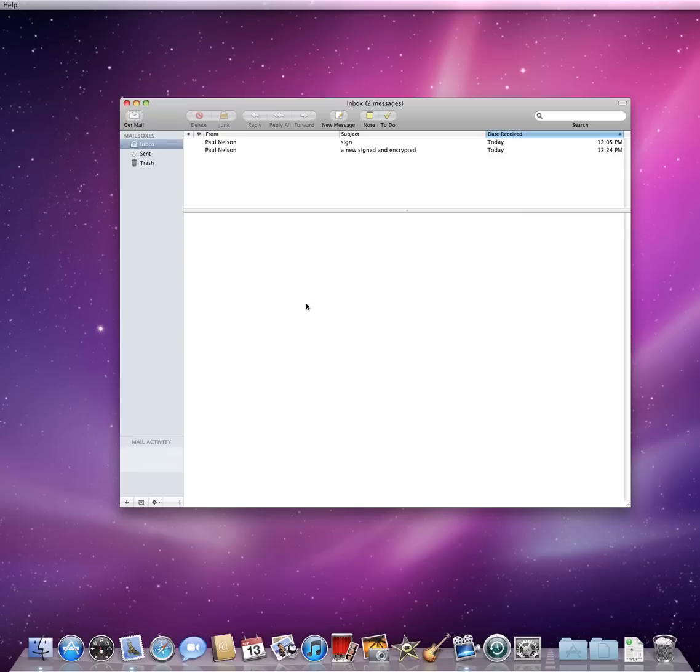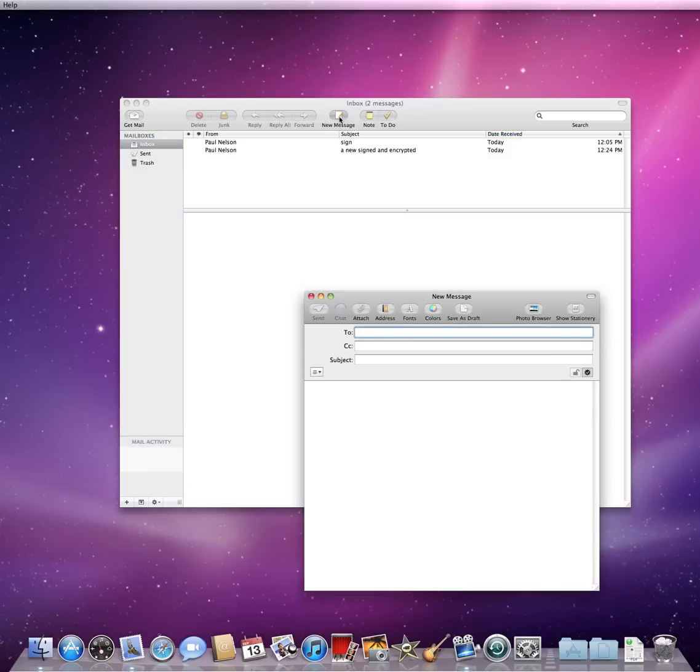However, if you want to send an encrypted email, this is only possible when both the sender and the recipient have email certificates. In this next example, I will send a signed and encrypted email message.